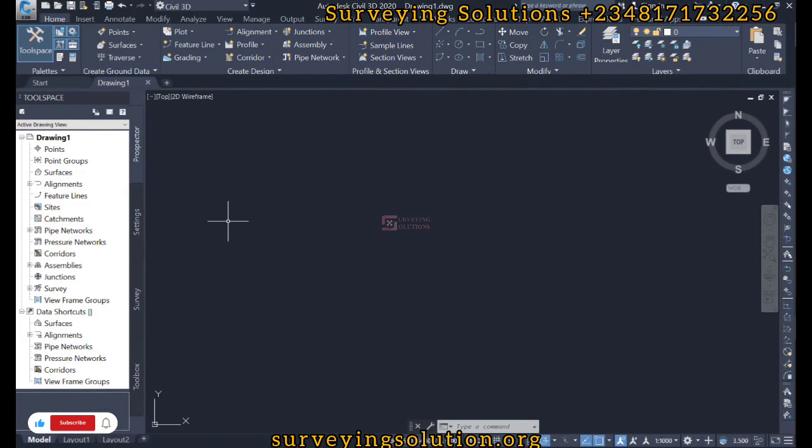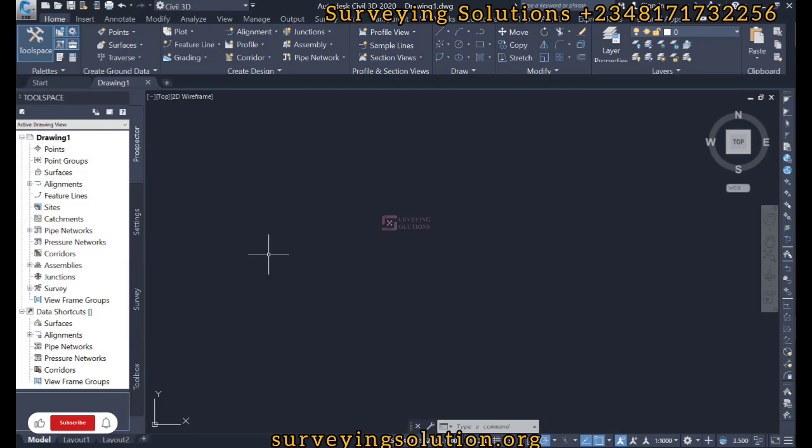Hello guys, welcome to Surveying Solutions, a branch channel where I get solutions to all your surveying problems. It's 9-7 in class again today. How have you been? On today's tutorial, we are going to use AutoCAD to show you how to carry out scaling.